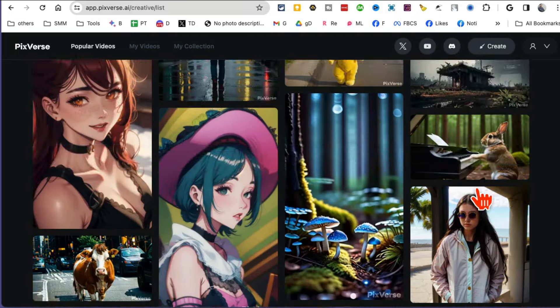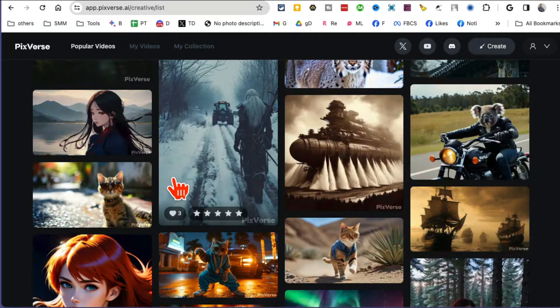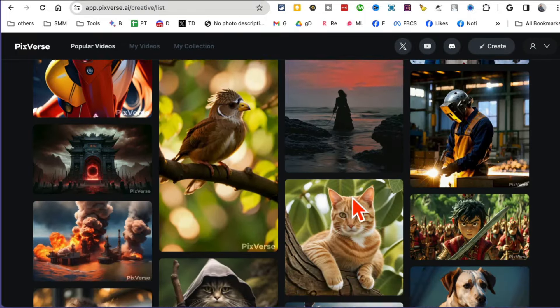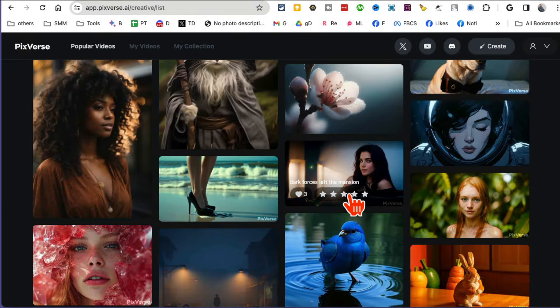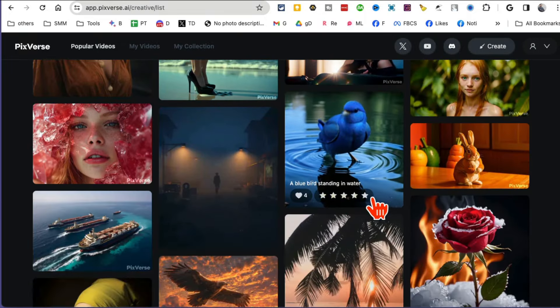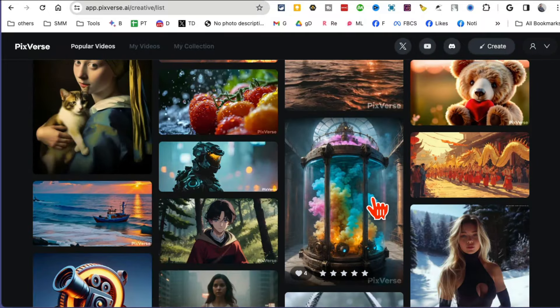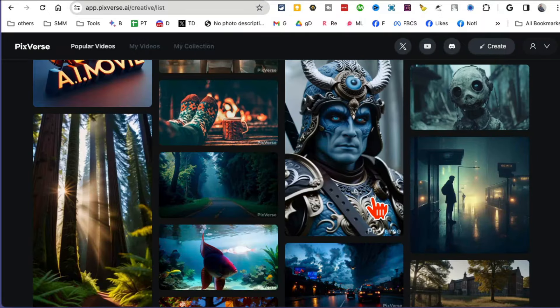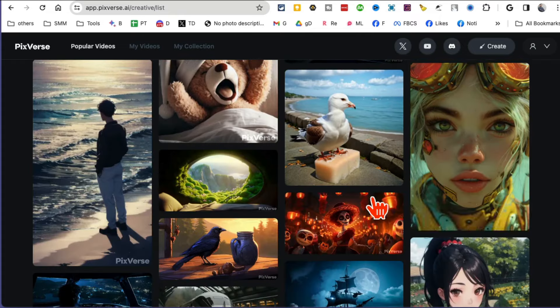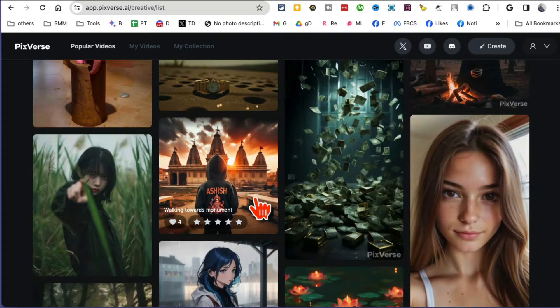I love exploring the creations, the AI videos and images generated by other people. You know why? Because this is how I get ideas for my content.